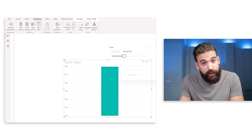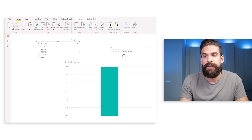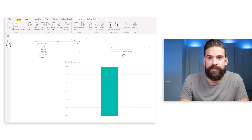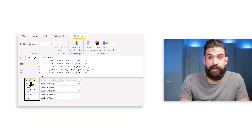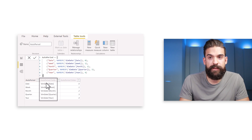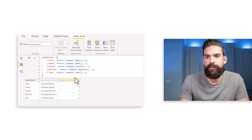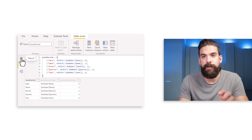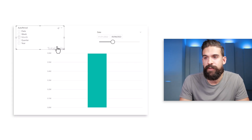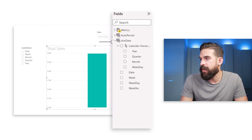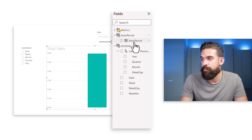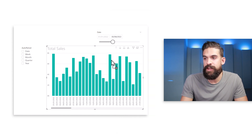This creates a new table for that field parameter. In the data view, choose the auto period table and you'll see one column with date, week, month, quarter, year; then the auto period fields column; and the auto period order column. It's a disconnected table. Back in the report view, a slicer was also added. We can add the auto period column onto the x-axis of the chart.